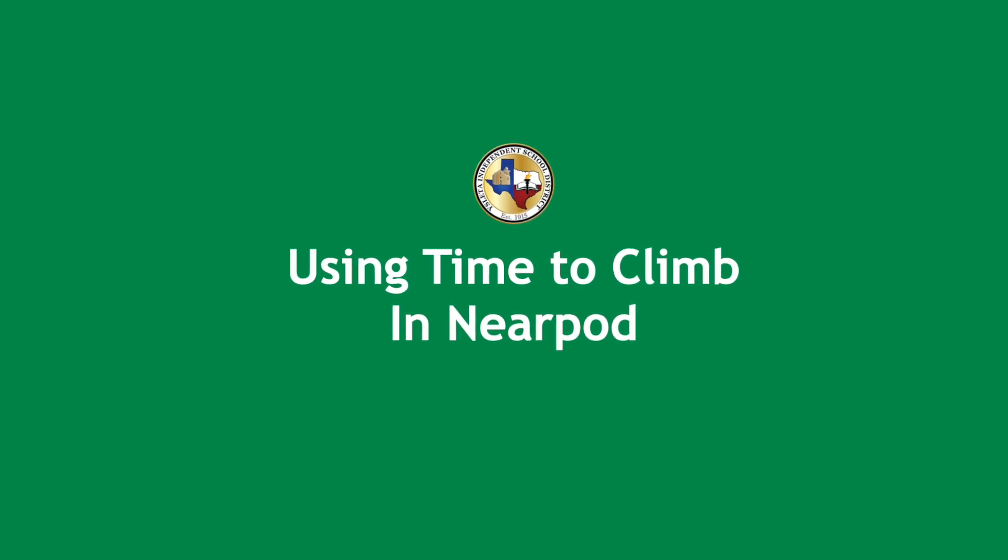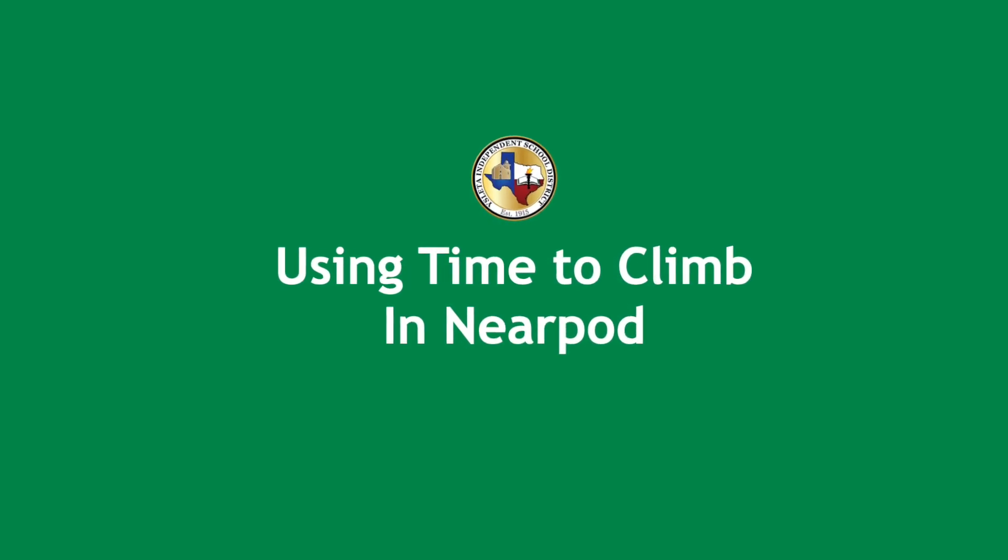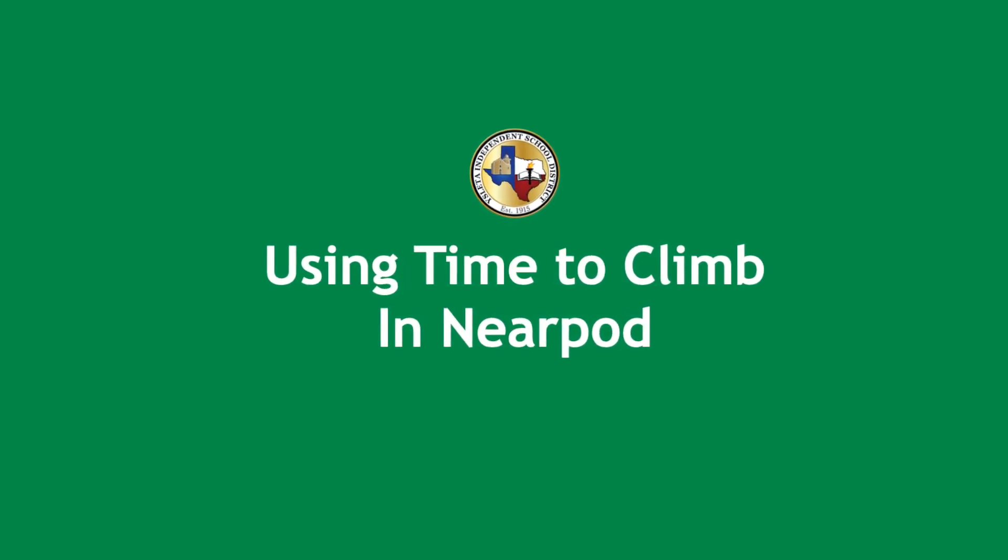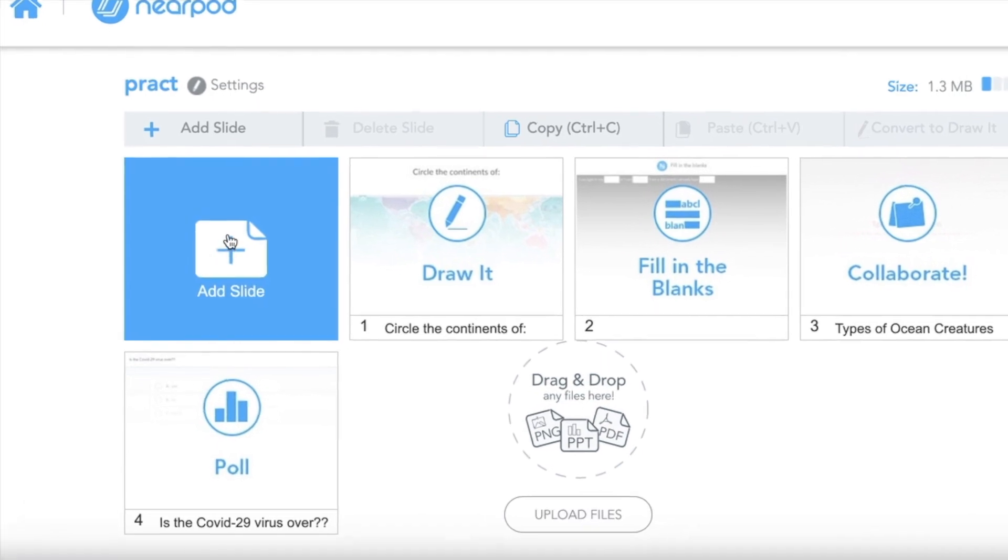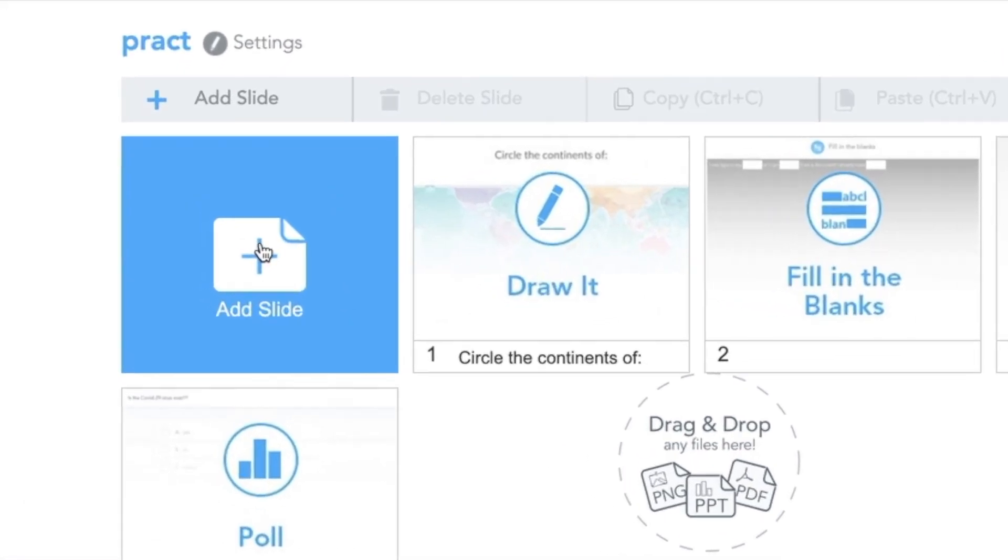Welcome to using Time to Climb in Nearpod. First, create a new slide.